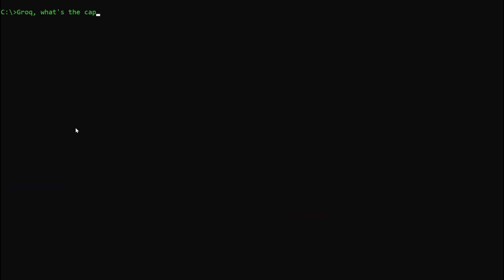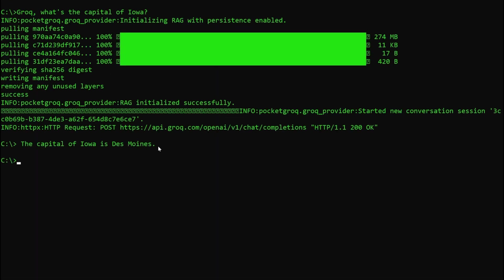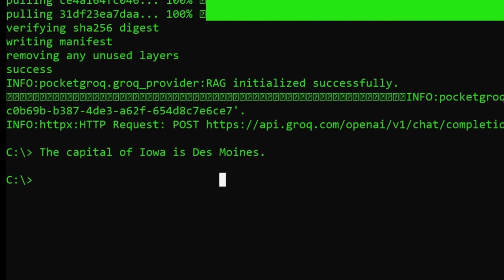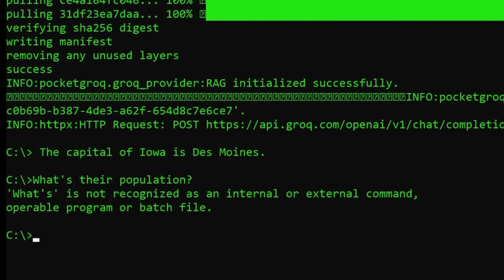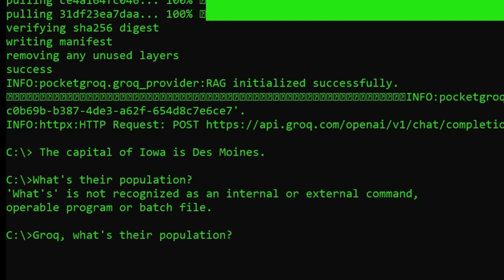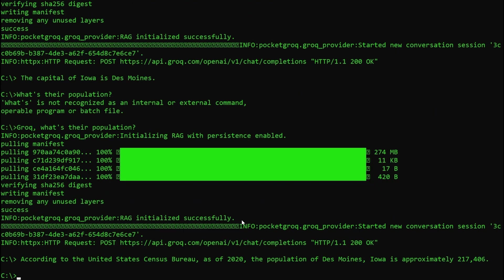Once again, we'll ask it for the capital of Iowa. And again, I'll ask what their population is, without specifying the name of the city in question — which we all know by now is Des Moines. This time when I ask it for the population, it will remember I'm talking about that city in Iowa. And boom, there it is.